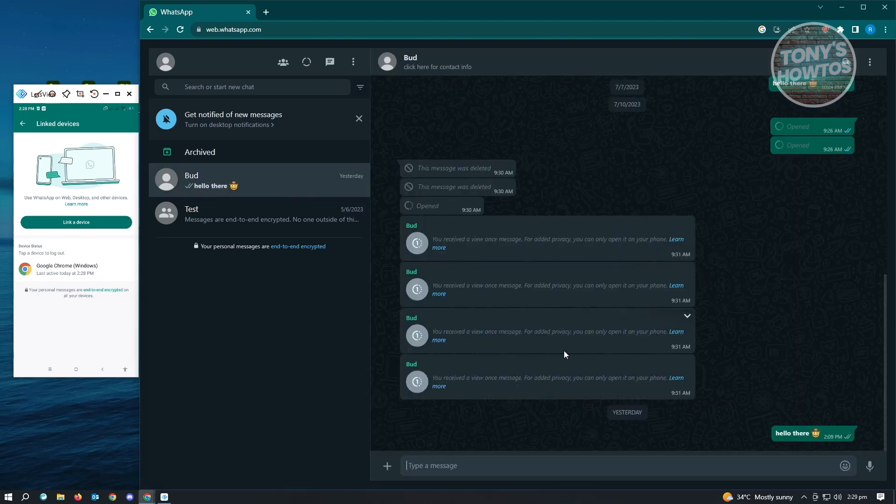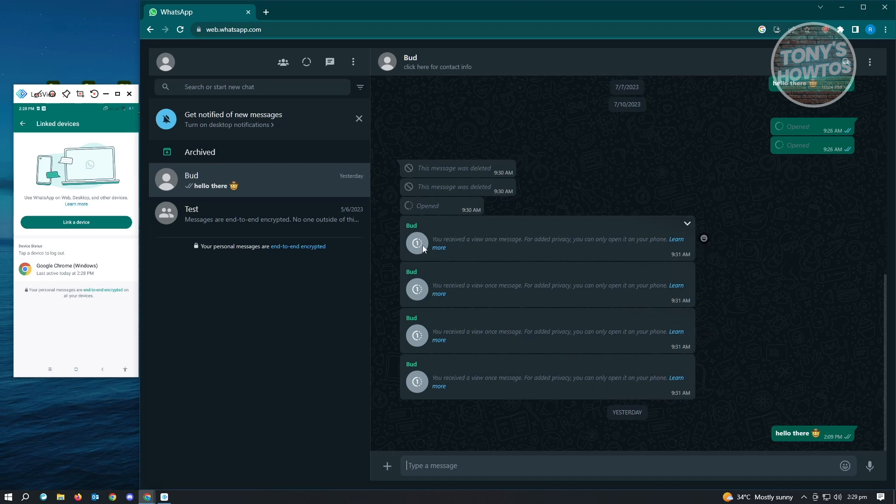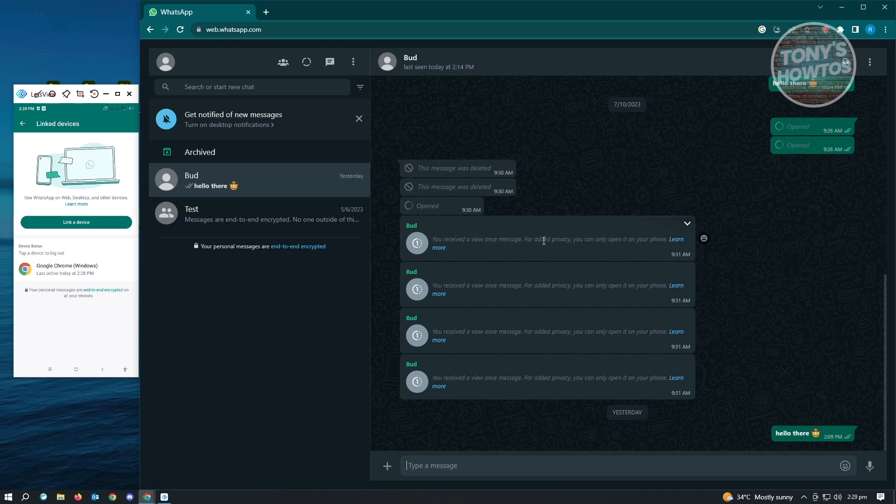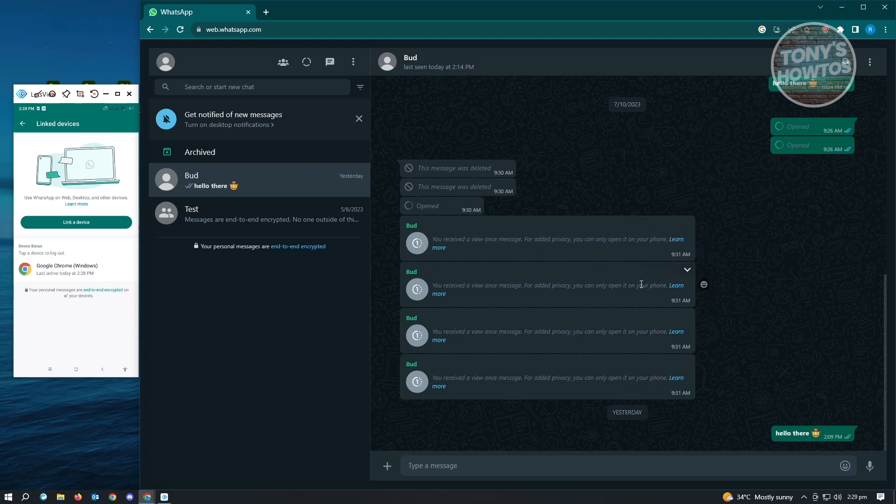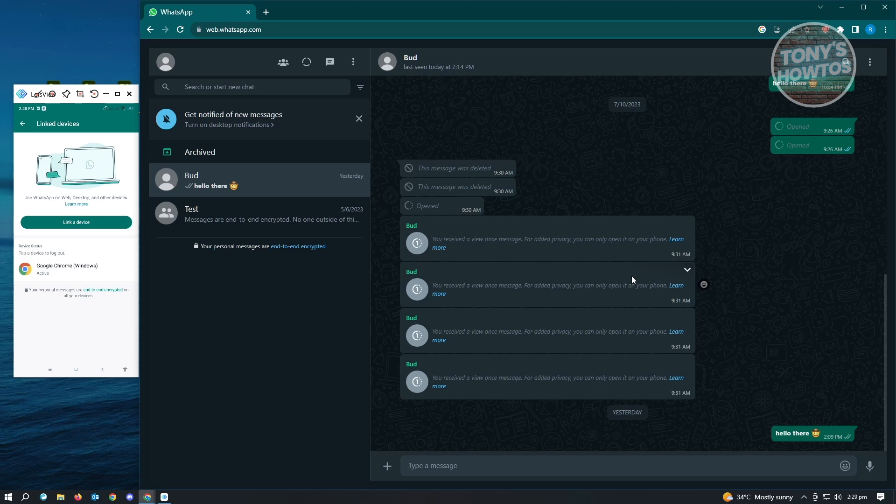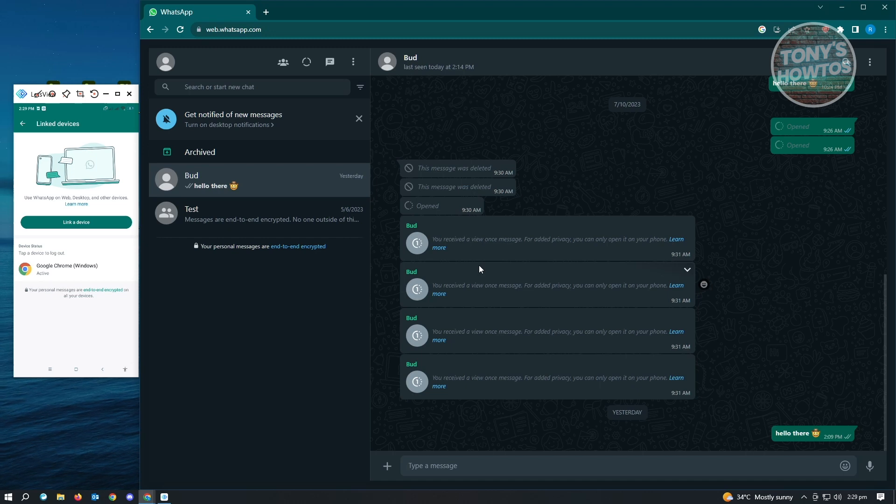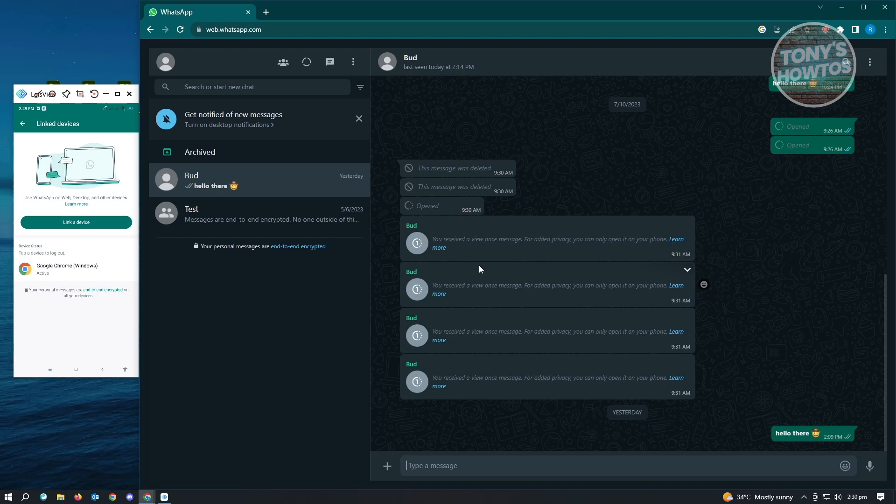So if you receive any images or any one-time view images on your other phone, you won't be able to view that in your PC, but you will be able to view that on your original application. Like for example, you receive this message on your mobile device, then you will be able to view this on your mobile device. And yeah, so that's about it.